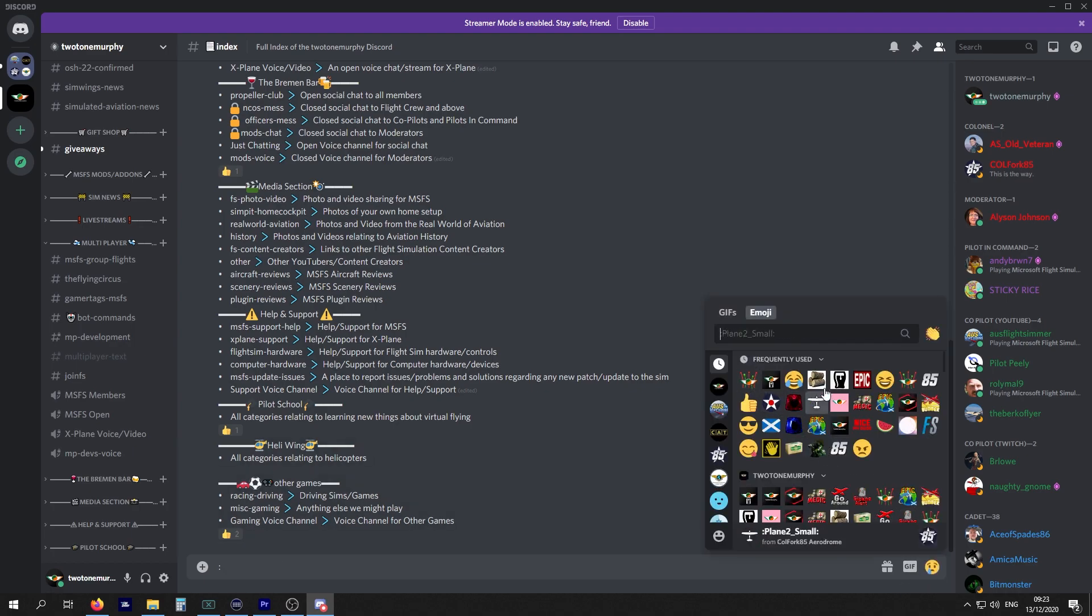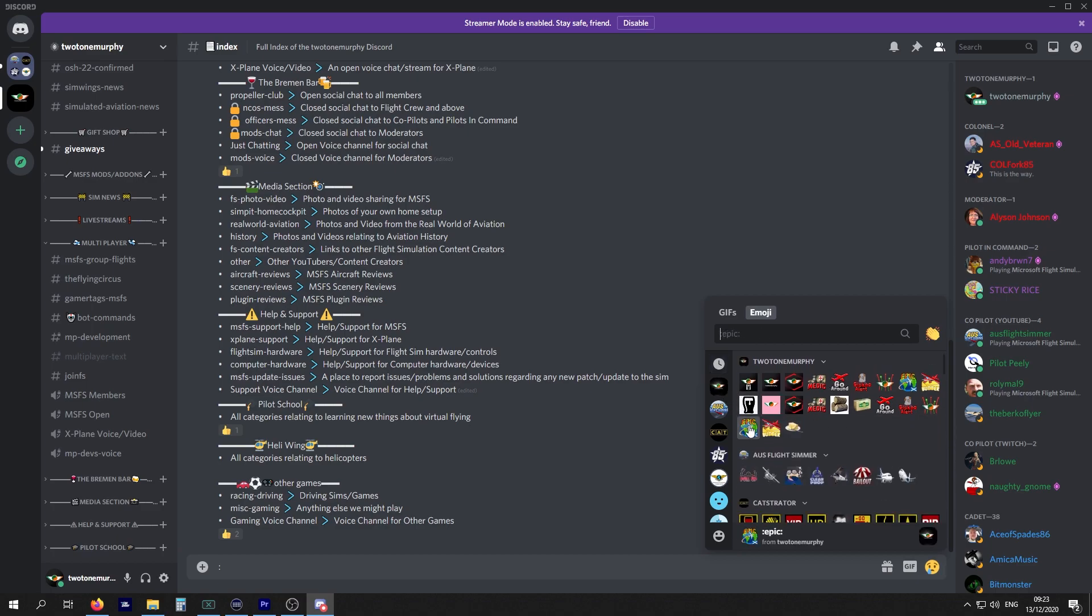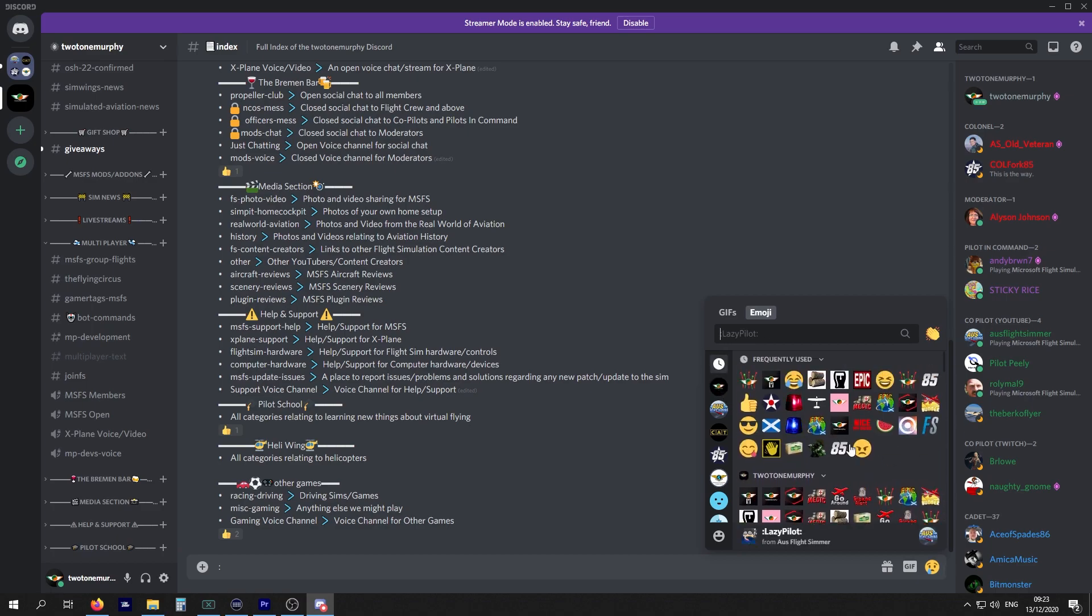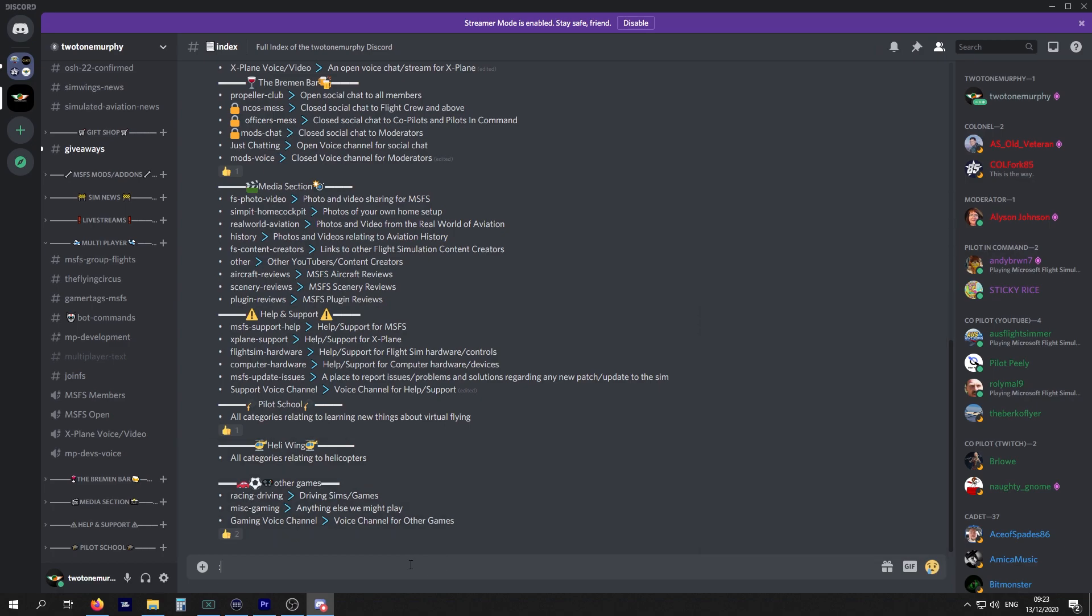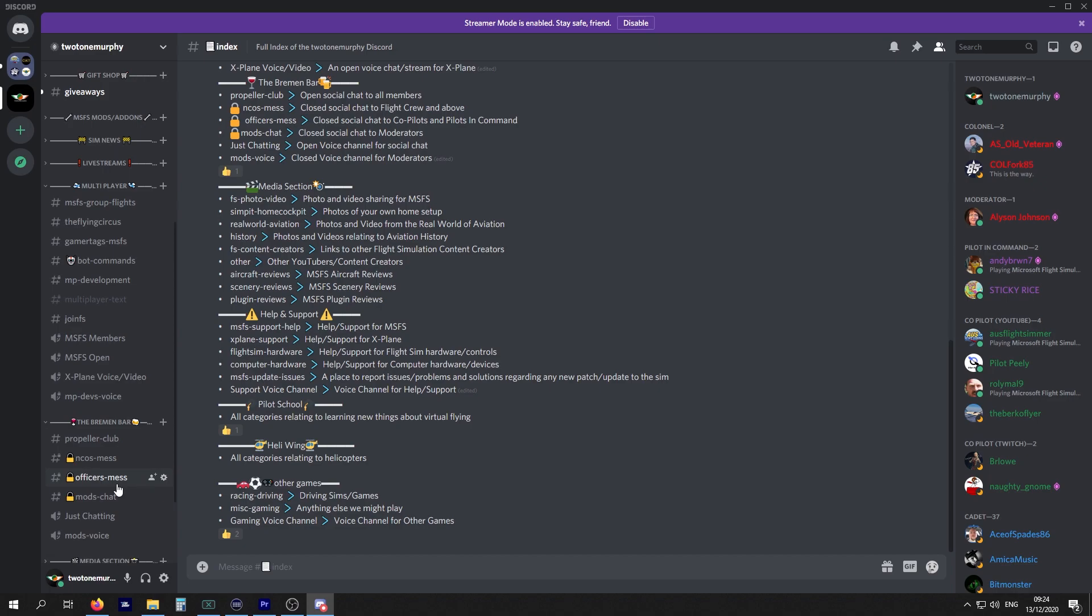We can also add in emojis just by clicking on this button here. You can add in frequently used ones, what ones are available in our channel and any other channel that you are a part of. GIFs are, well, you know what a GIF is. If you're going to be having a full-blown conversation like instant messaging, the channels aren't really ideal for that. In the Bremen Bar you can go in and have the chat with someone. It's a bar, a social area, the virtual pub.